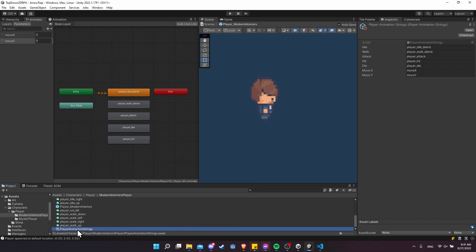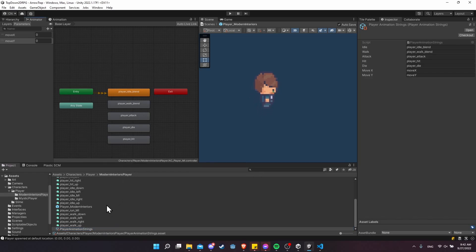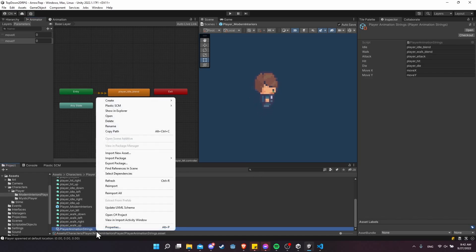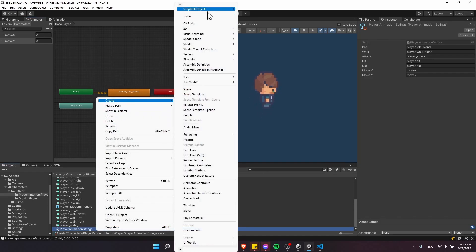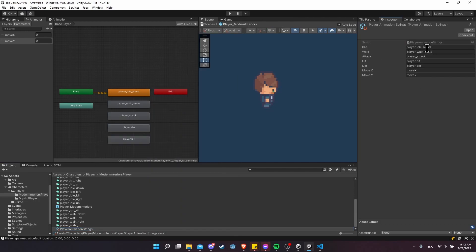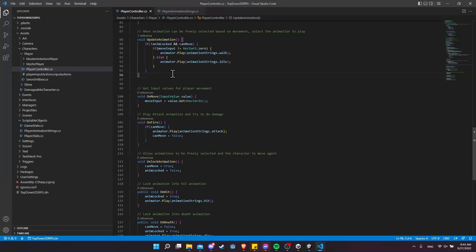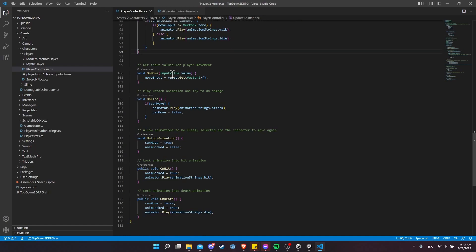If I had a different player that for some reason had a different animator set up, I could just create a new scriptable object by right-clicking, going to Create > Scriptable Objects > Player Animation Strings, and then customize all of the settings for that.